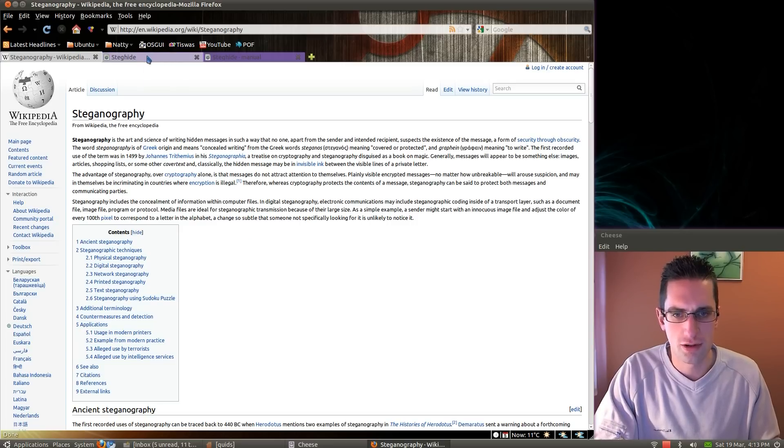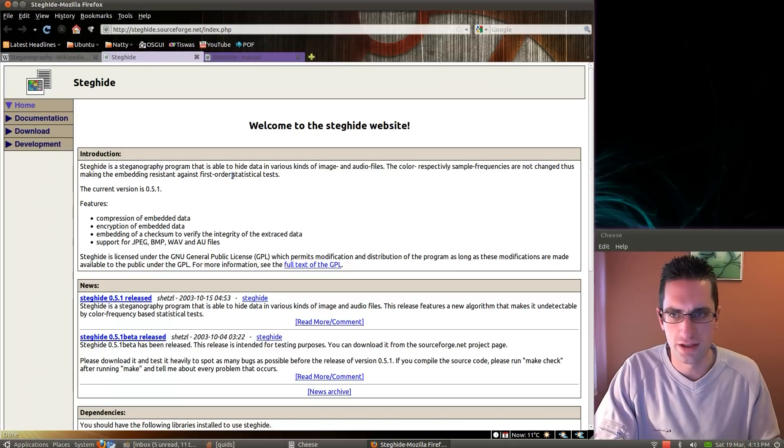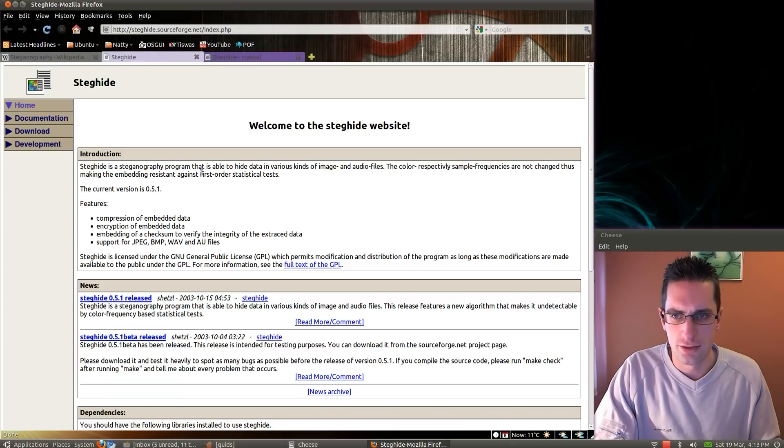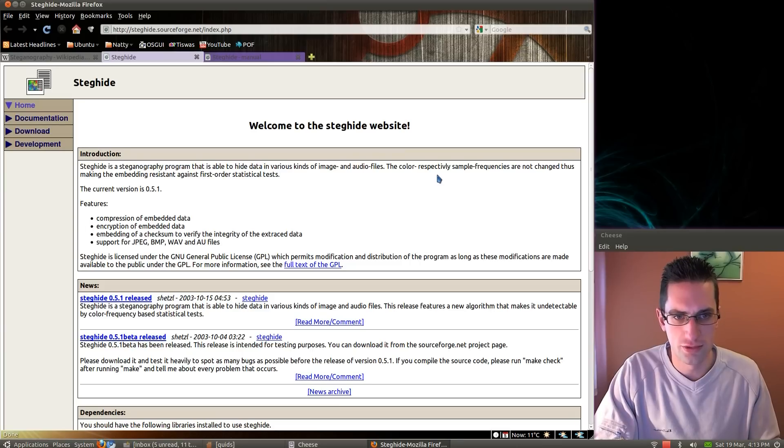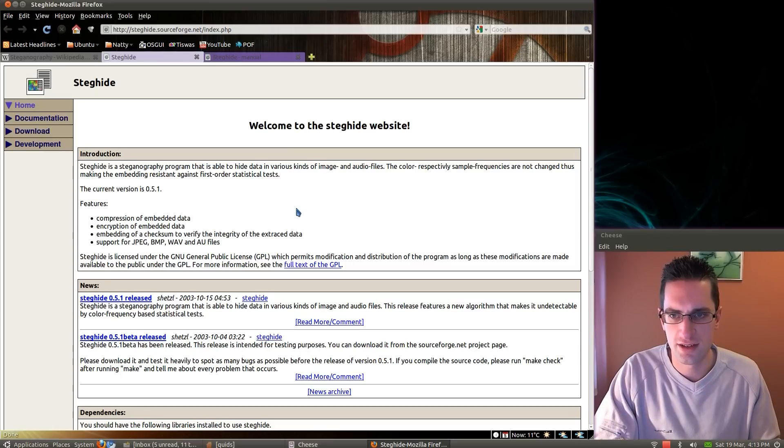The program I'll be using is called Steghide. Steganography program that is able to hide data in various kinds of image and audio files. The colour or sample frequencies are not changed, thus making the embedding resistant against first-order statistical tests.